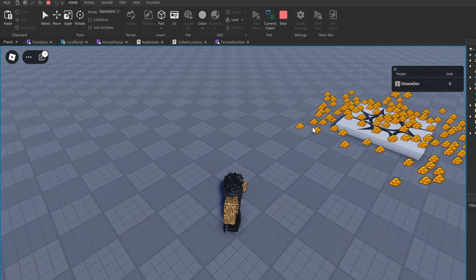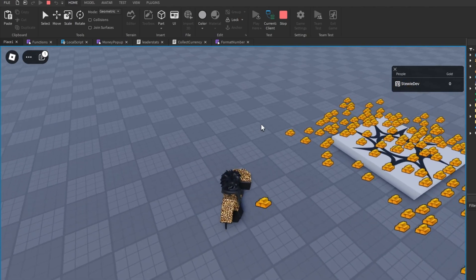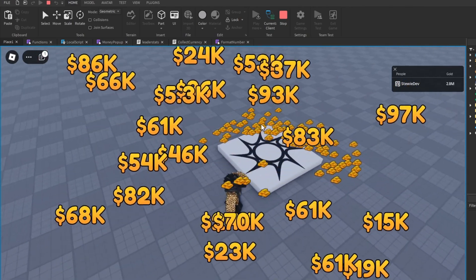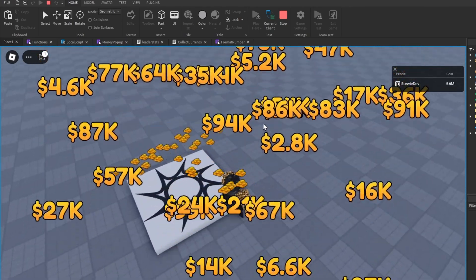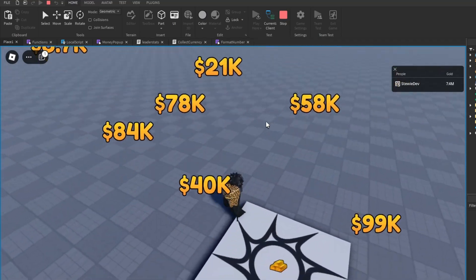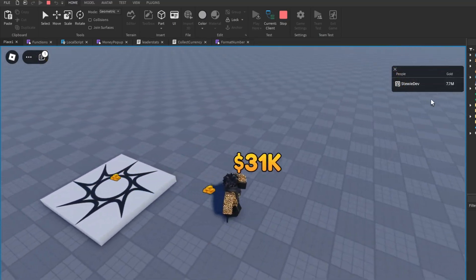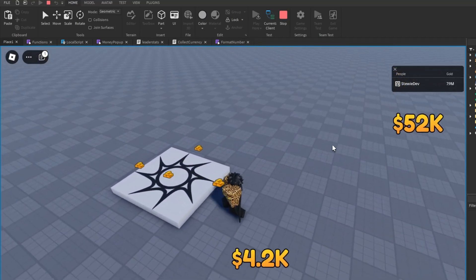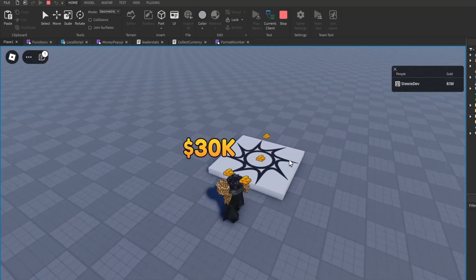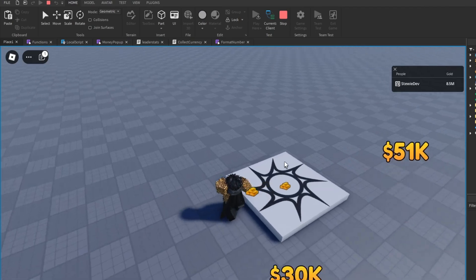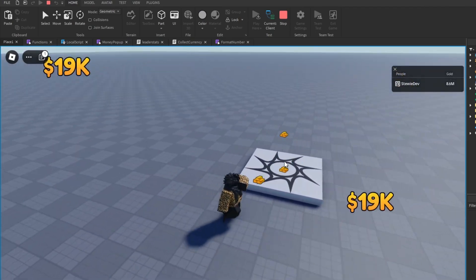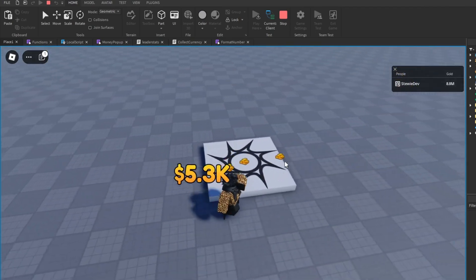Walking up to the gold and watching the counter, you can see it's a lot — we're getting millions of dollars, and it just keeps going. That is actually really satisfying.